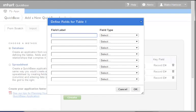Our first field will be Client Name. And for this field, we will select the field type of text.